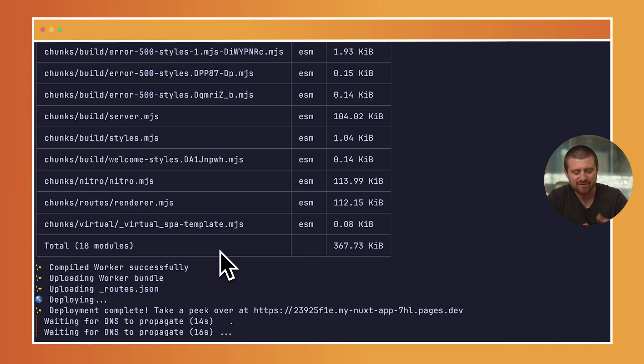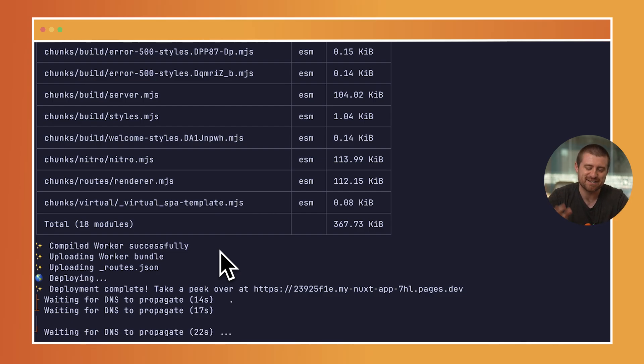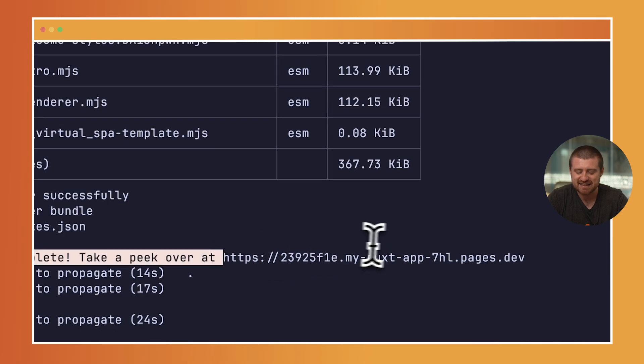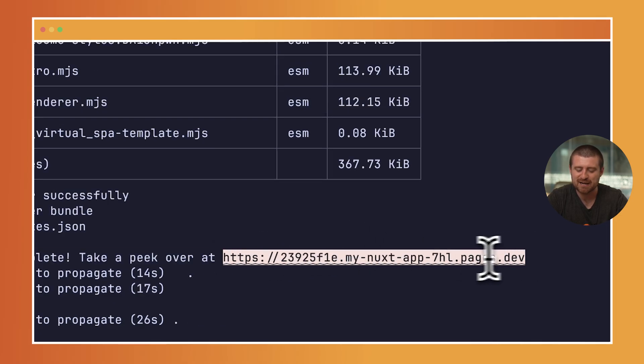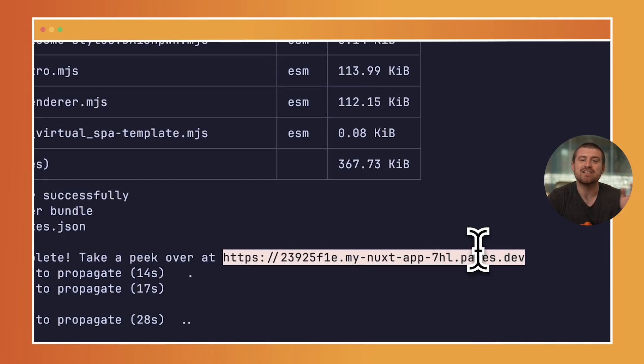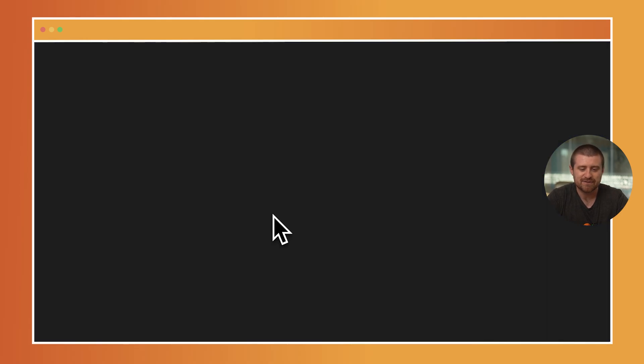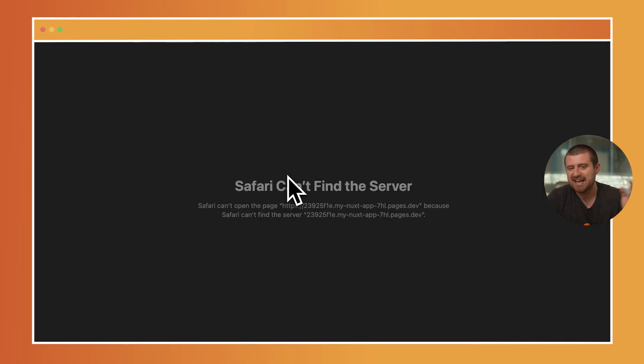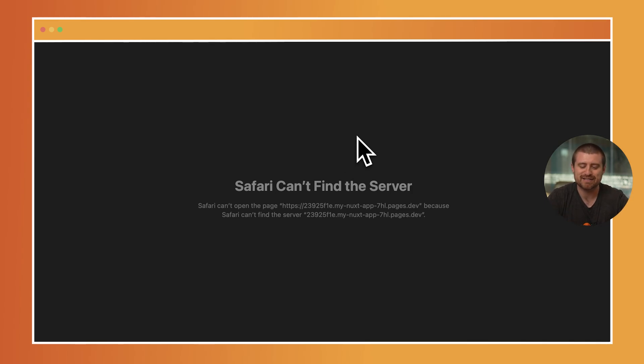In this case, it says we're waiting for DNS to propagate. I'm actually just going to cancel this because this can take a little bit more time than we might want to wait in the context of a video. But you can see that this mynuxtapp.pages.dev is the unique URL for my application. If I open that up here, we'll still wait for DNS to propagate a little bit, but we can come back later in the video and take a look and make sure that this looks like we would expect.